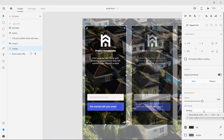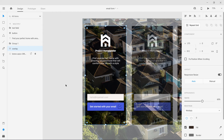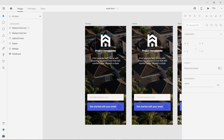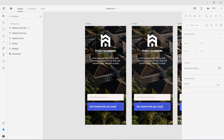The first blending mode that works if you want to make your background a bit darker is Multiply. Multiply and Darken are both going to make your background image darker. You can use both — I'll show you the difference. This is Multiply on the left and Darken on the right. For me, Darken looks great; if you want more contrast, use Multiply.